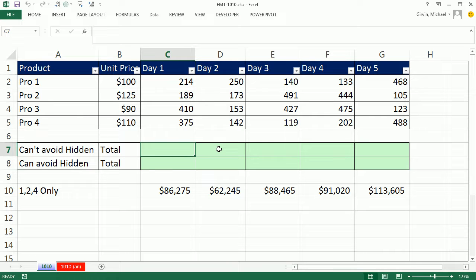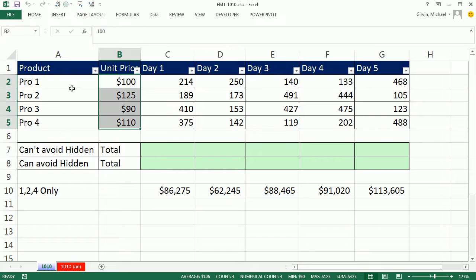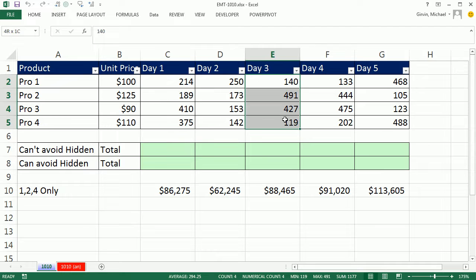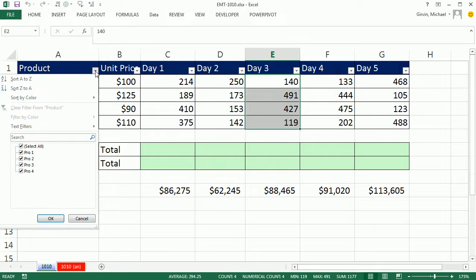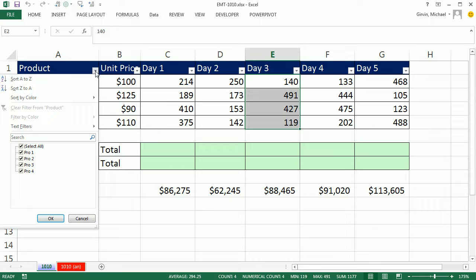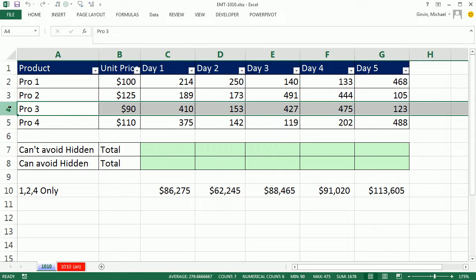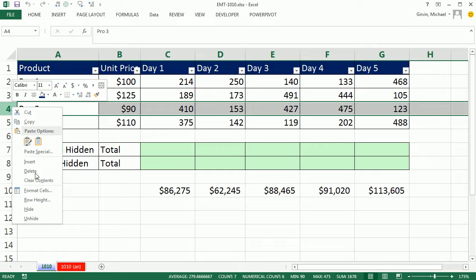In this video, we want to see how to use the SUMPRODUCT function to multiply unit price for each one of our products times the units for each day. But we want our formula to update when we use filter to hide some of the rows or whether we right-click hide using the manual hide row feature.